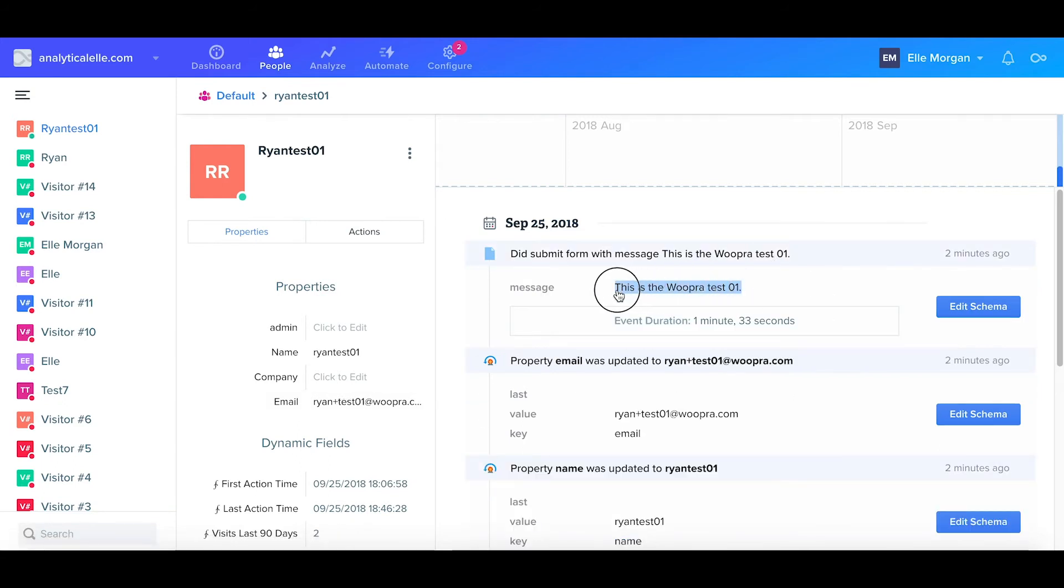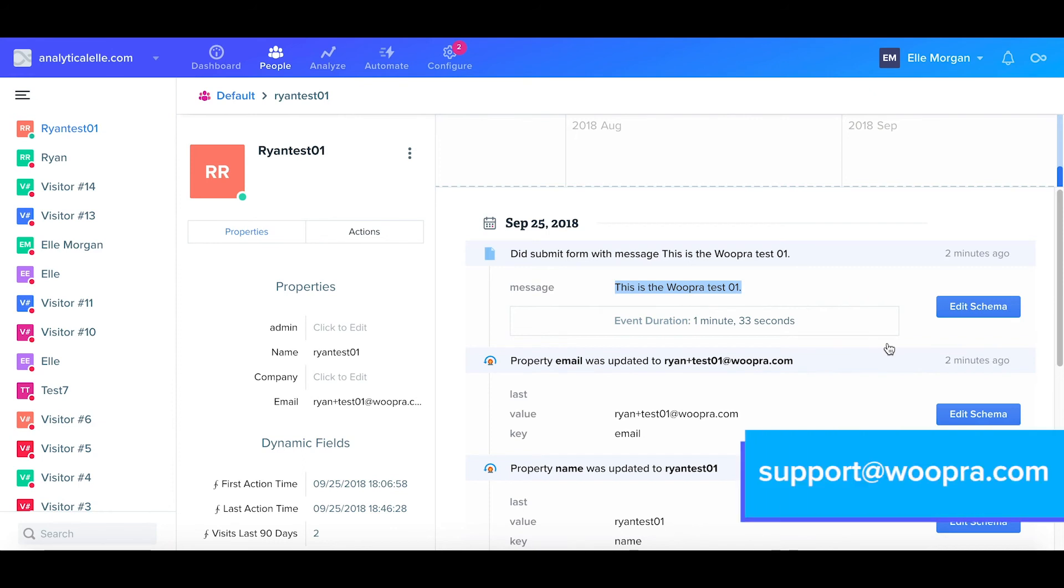And that'll do it. We successfully installed the WordPress integration and now we're identifying users who submit contact forms. Again, I'll leave the links in the video's description and if you have any questions, be sure to contact us at support at woopra.com. Thanks.